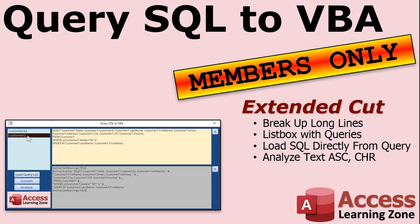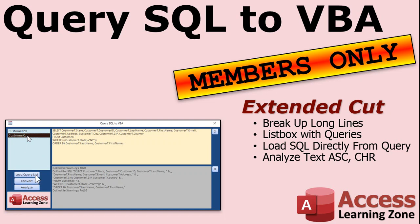Want to learn more? In the extended cut for members, I show you a bunch of new tricks. For example, we'll learn how to break up long lines. Sometimes these select statement lines can be super long. I'll show you how to chop that up and break it up into smaller pieces. So when it converts it, it looks like that. Then I'll show you how to load up a list box with all of the queries that are in your database. So when you hit load query list or when this form opens, this will show all of the queries in your database. Then I'll show you how to click on one of these guys and the SQL from that query will immediately feed into this box. So you don't have to copy and paste anything. Just build the query, save it, and then load it into this form.